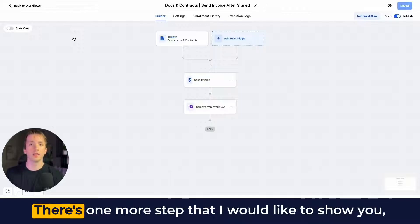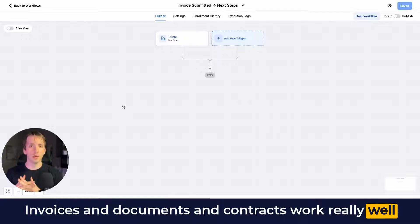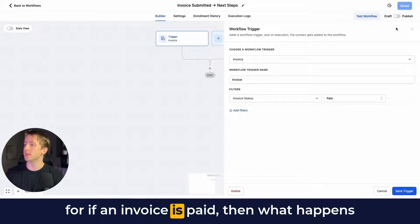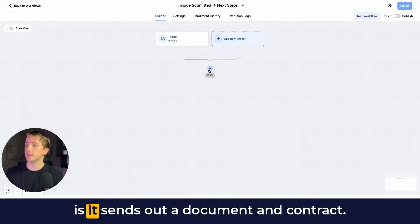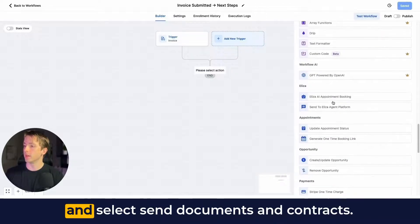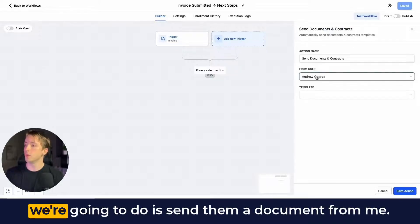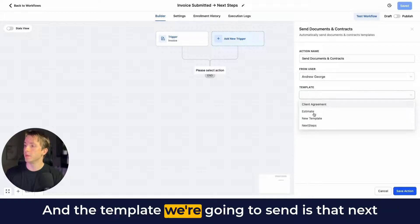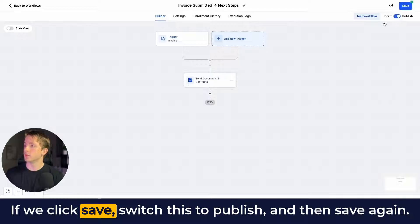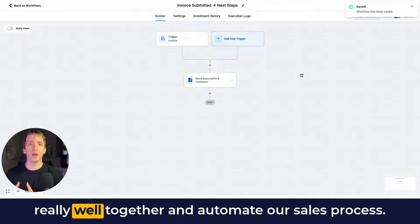There's one more step I'd like to show you: what happens after an invoice has been submitted. Invoices and documents and contracts work really well together. This time we use the trigger for when an invoice is paid, and then the action sends out a document and contract. We scroll down to Payments, select Send Documents and Contracts, and the template we send is the Next Steps document that we uploaded earlier from that PDF. Click Save, switch to Publish, and save again — these three workflows are now live.